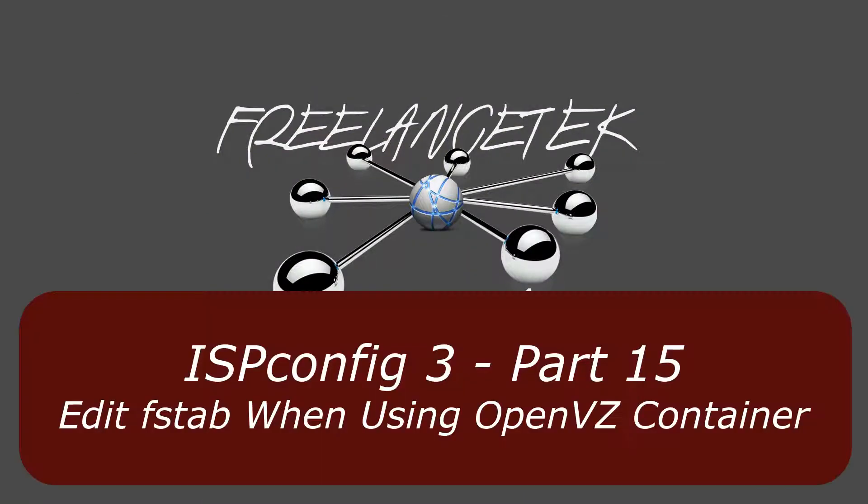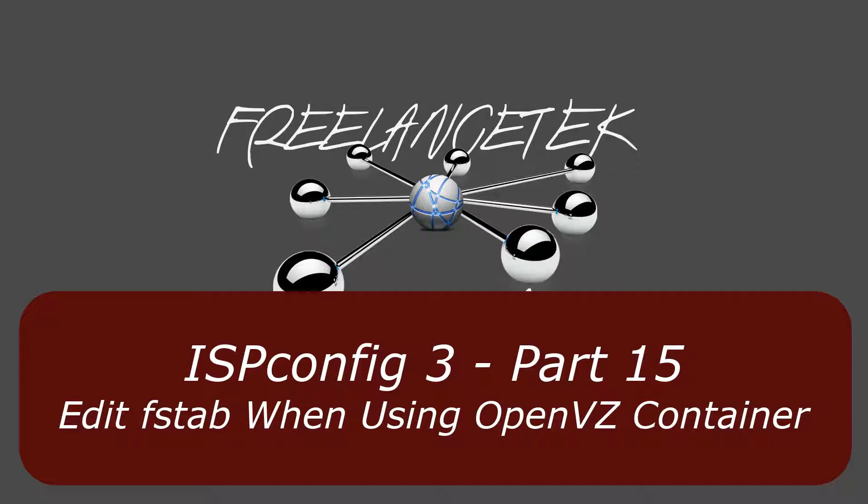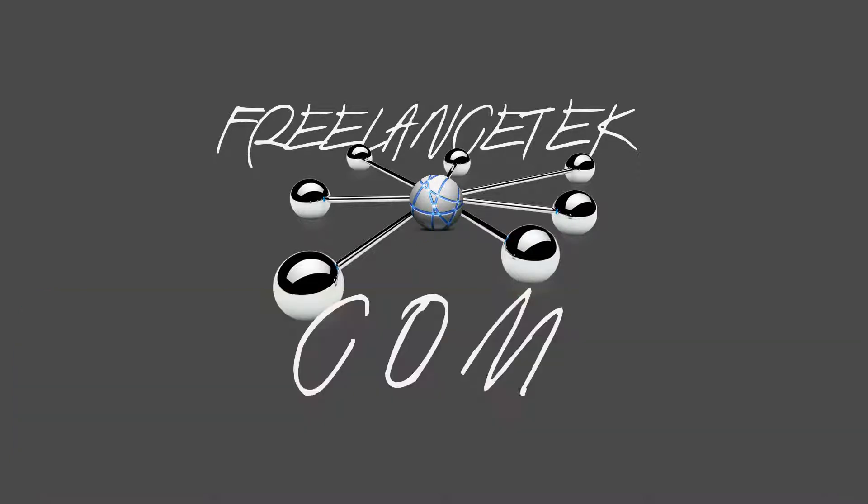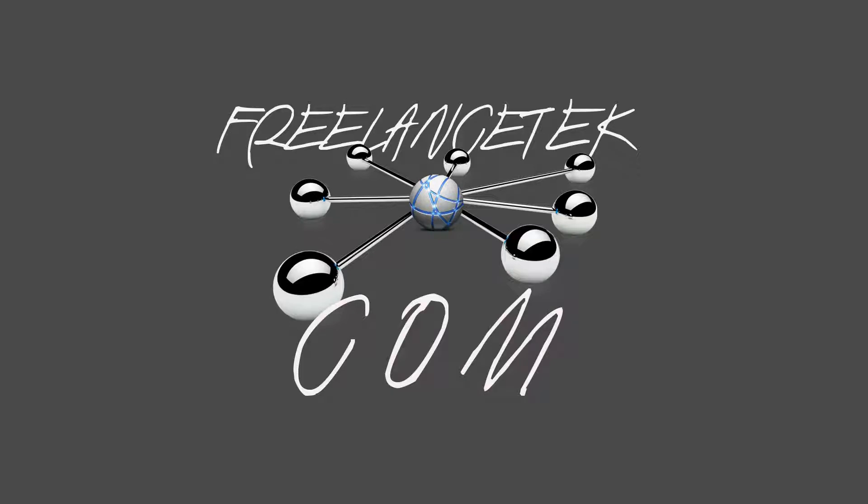Hello and greetings, welcome to video number 15 in our series on customizing ISP config. In this video I'll teach you how to edit your FS tab when you're using an OpenVZ container. So if you actually have your ISP config running within a container, the issue that pops up is that your FS tab gives you a hard time.